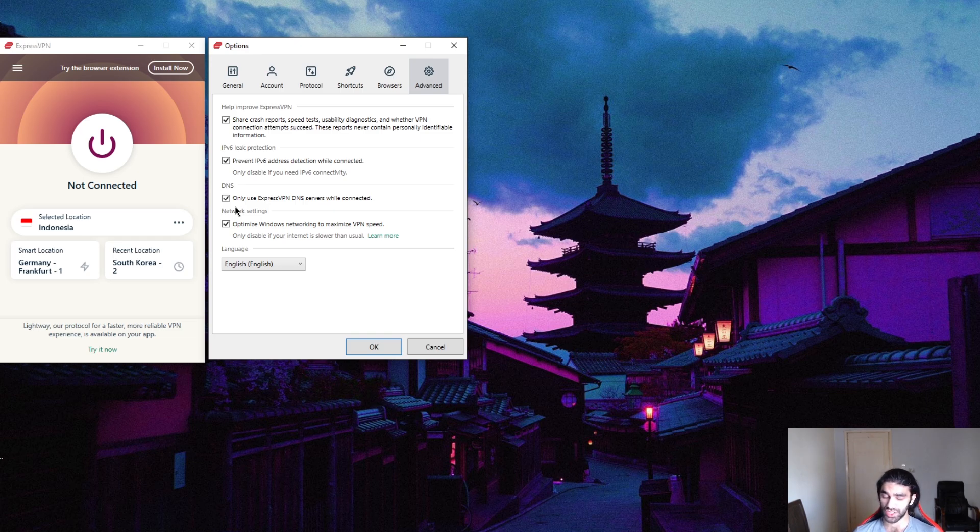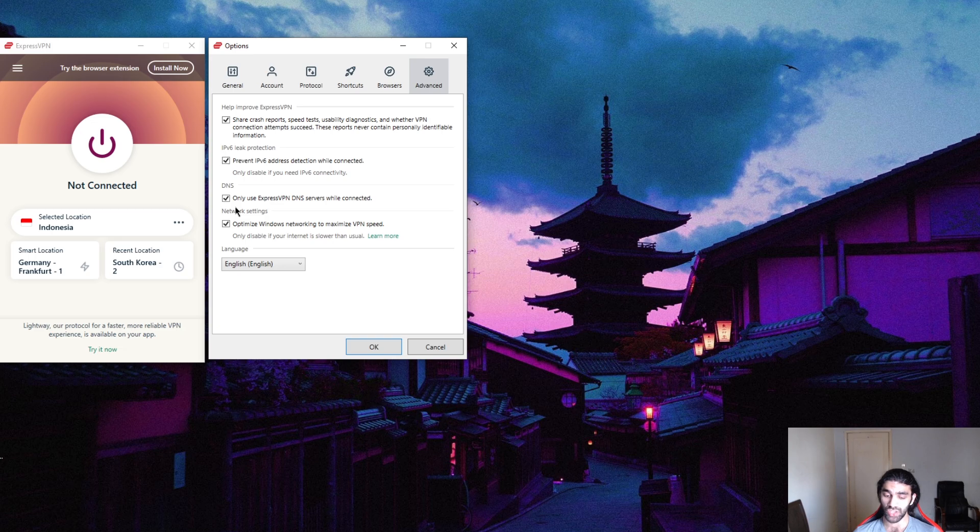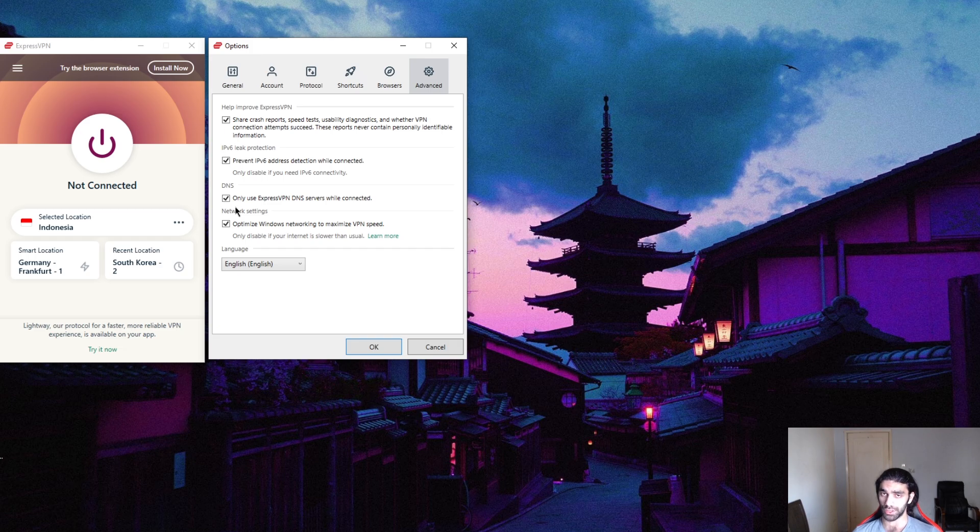Obfuscation will make it look like your browsing data looks like any other browsing data, so that your ISP won't even be able to tell that you're using a VPN in the first place.